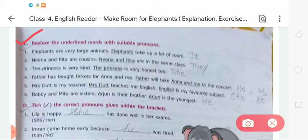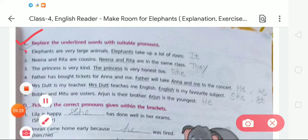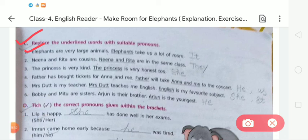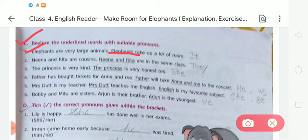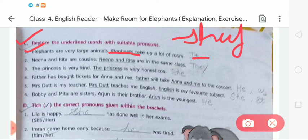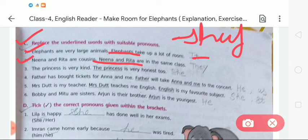Number 1: 'Elephants are very large animals. Elephants take up a lot of room.' The underlined word is 'elephants' in the second sentence. We replace it with 'they.' So the sentence becomes: 'Elephants are very large animals. They take up a lot of room.' Number 2: 'Nina and Rita are our cousins. Nina and Rita are in the same class.' The underlined word is 'Nina and Rita' — we replace it with 'they.' Number 3: 'The princess is very kind. The princess is very honest too.' The underlined word is 'the princess' — we replace it with 'she.'